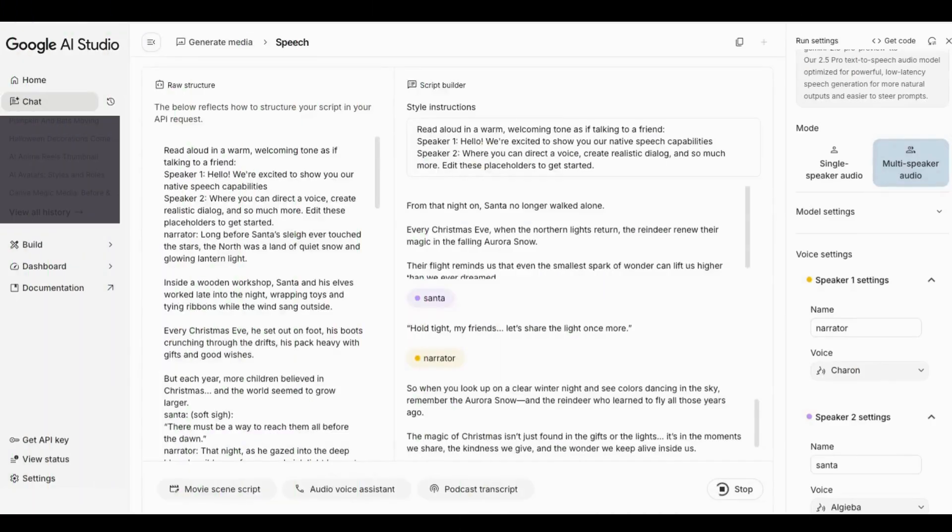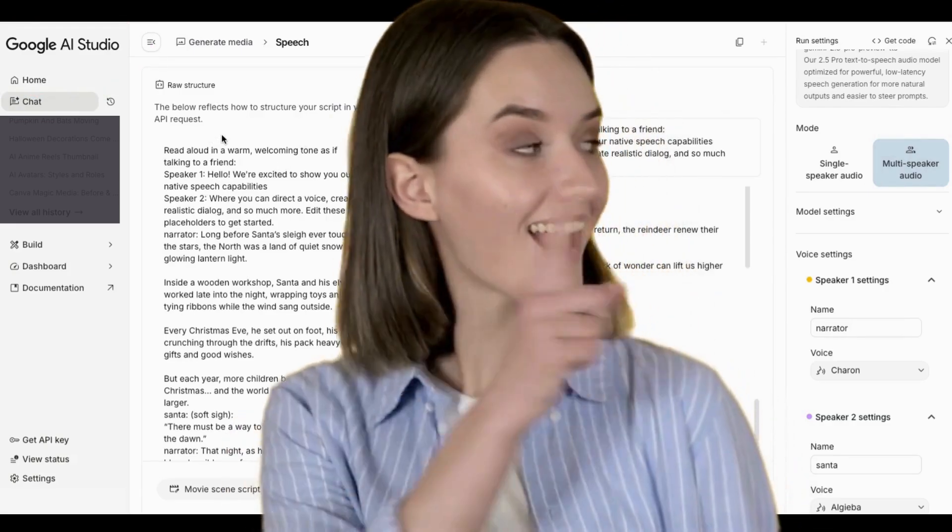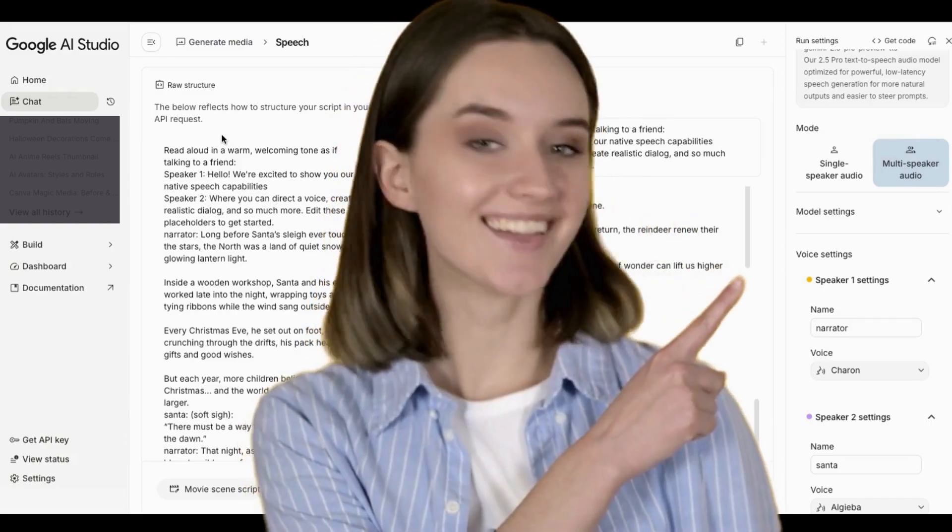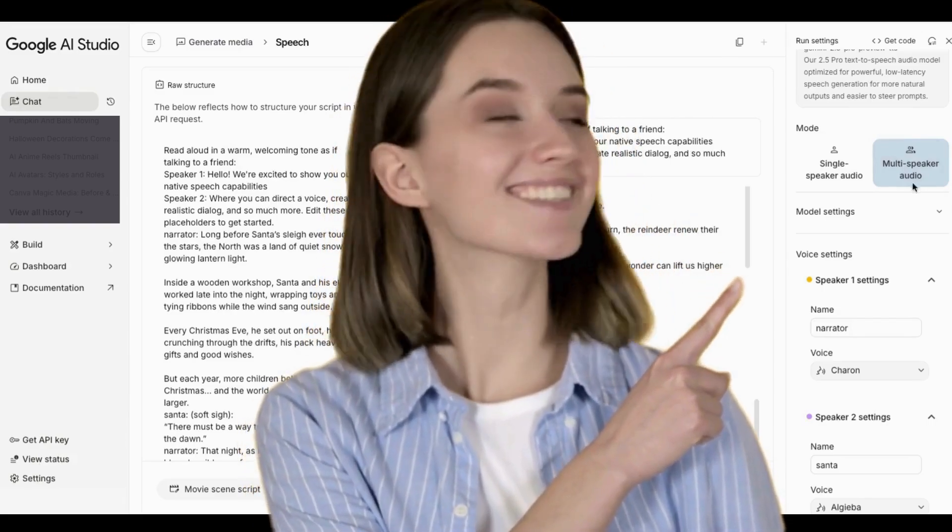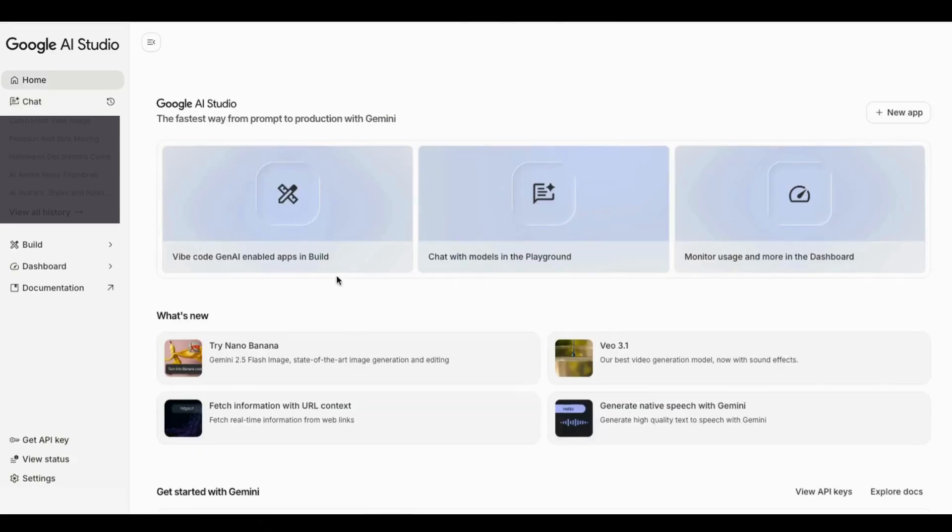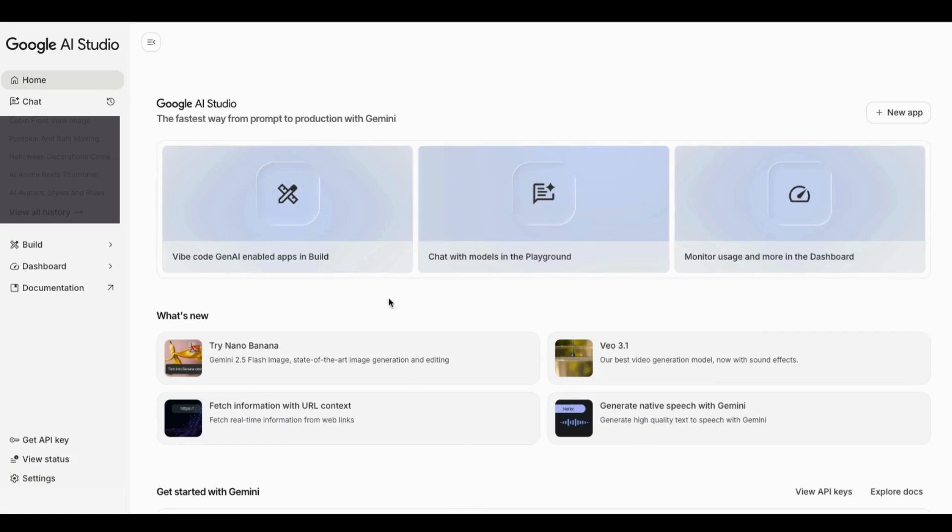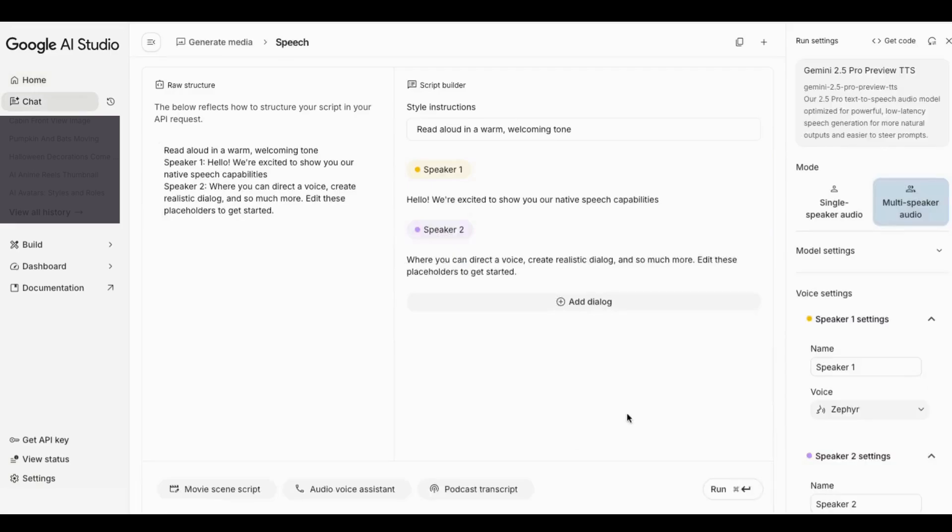Now it's time to record the narration for my Christmas story. I brought my story into Google AI Studio, and since I've got more than one voice talking in it, I decided to choose multi-speaker audio. But before we get too far, let me show you how to start. You can Google this tool, Google AI Studio. When you get here, this is the first thing you're going to see, and this changes quite frequently so don't be surprised if it looks different when you visit. What you're going to want to do is look for native speech.